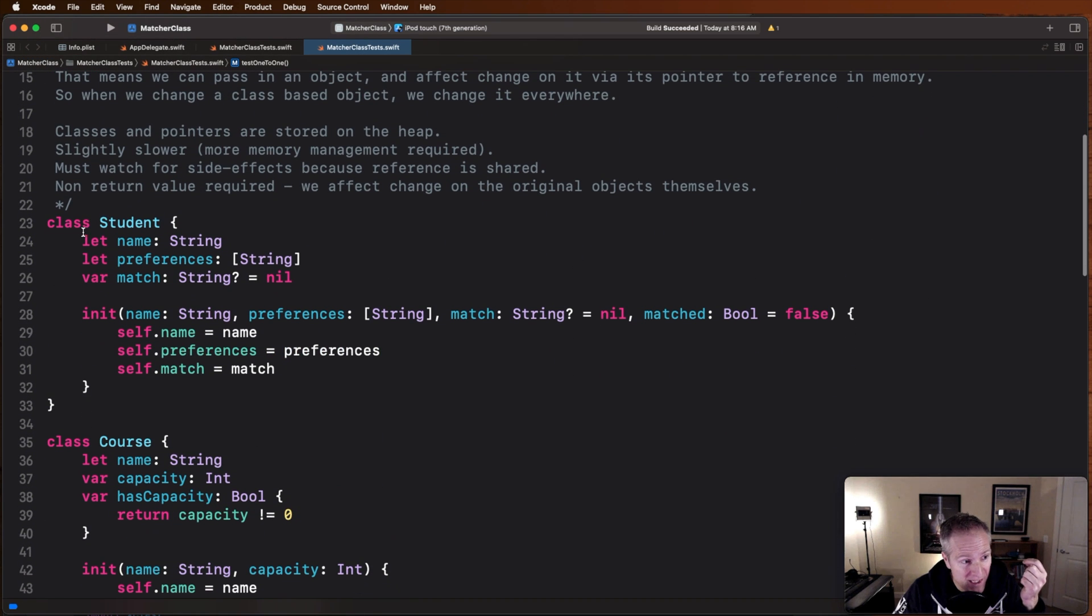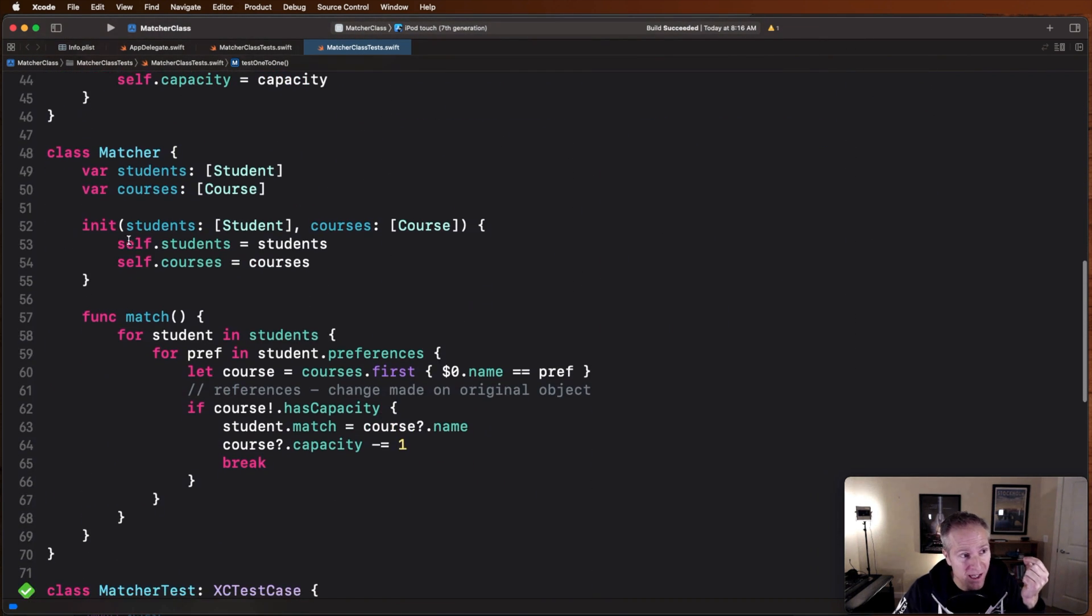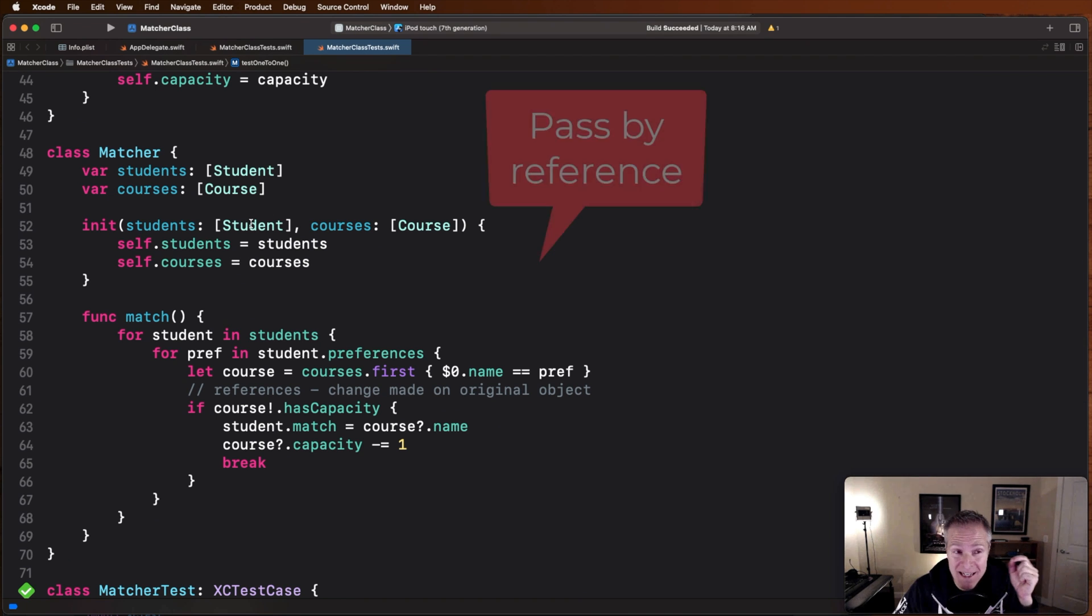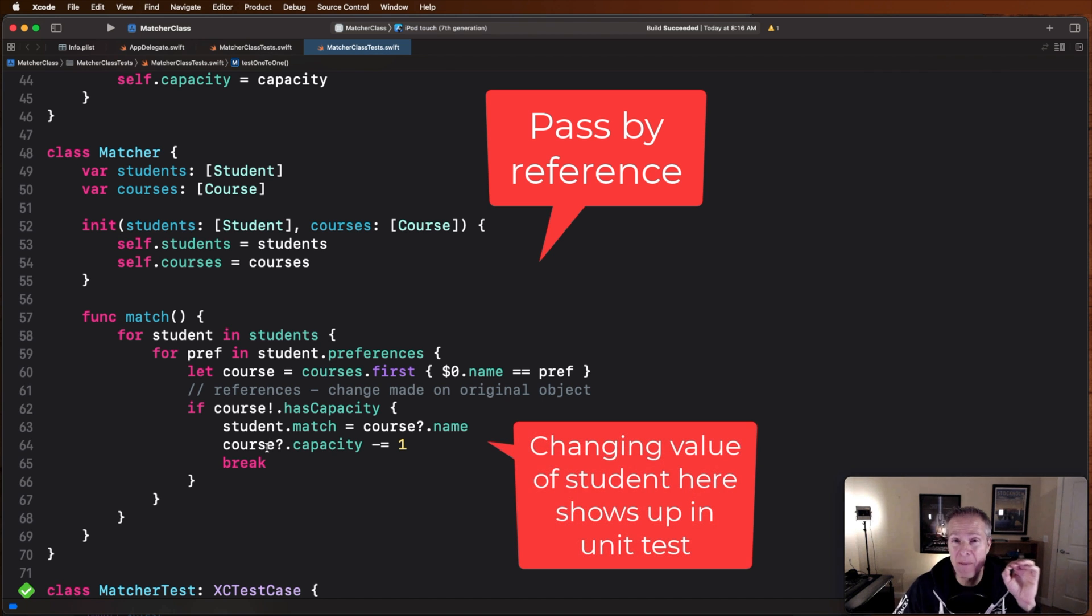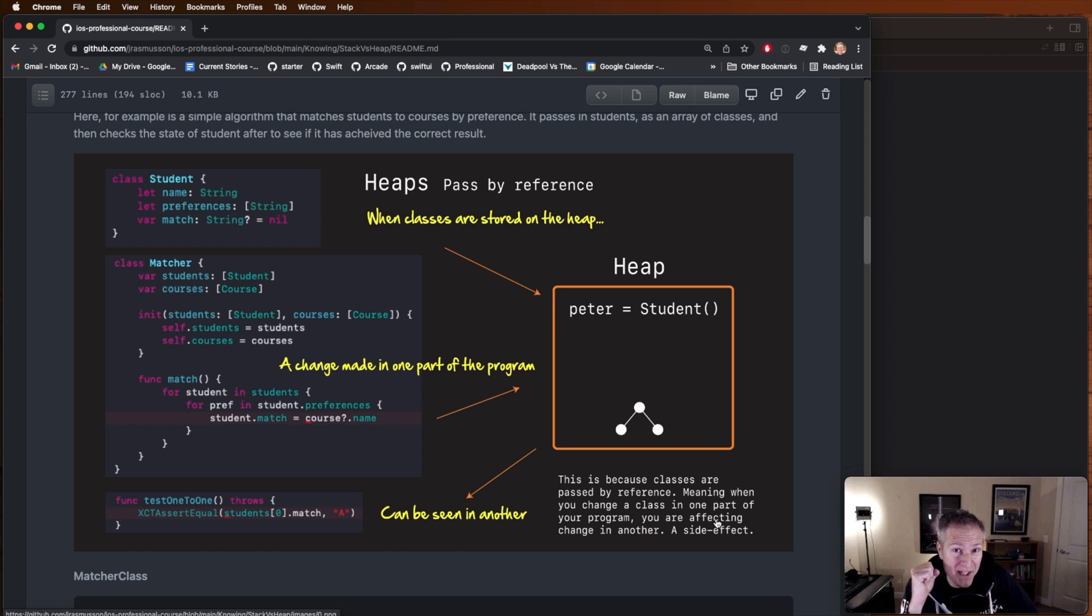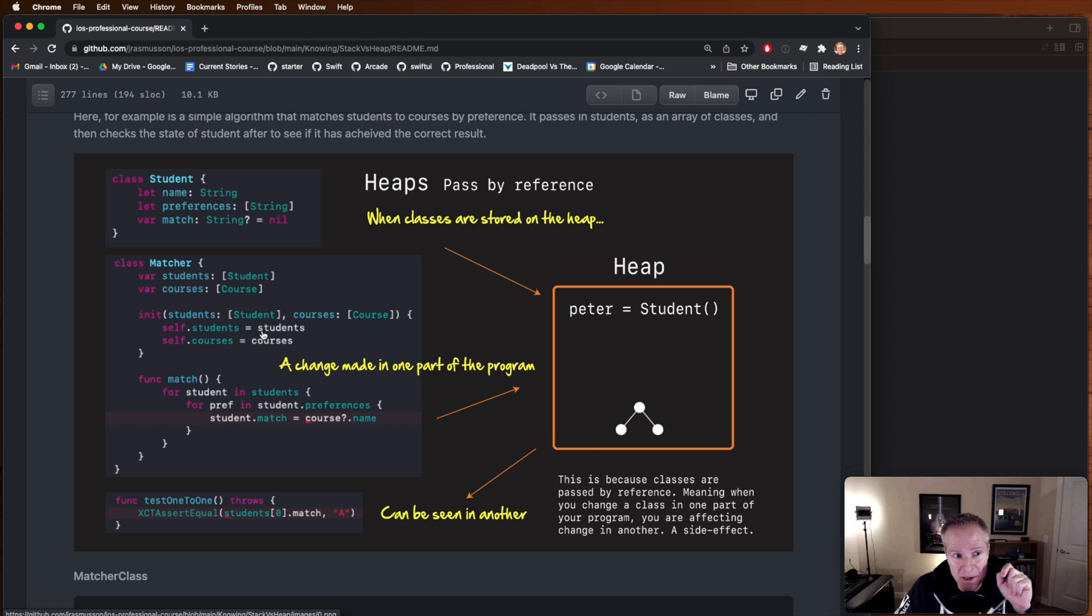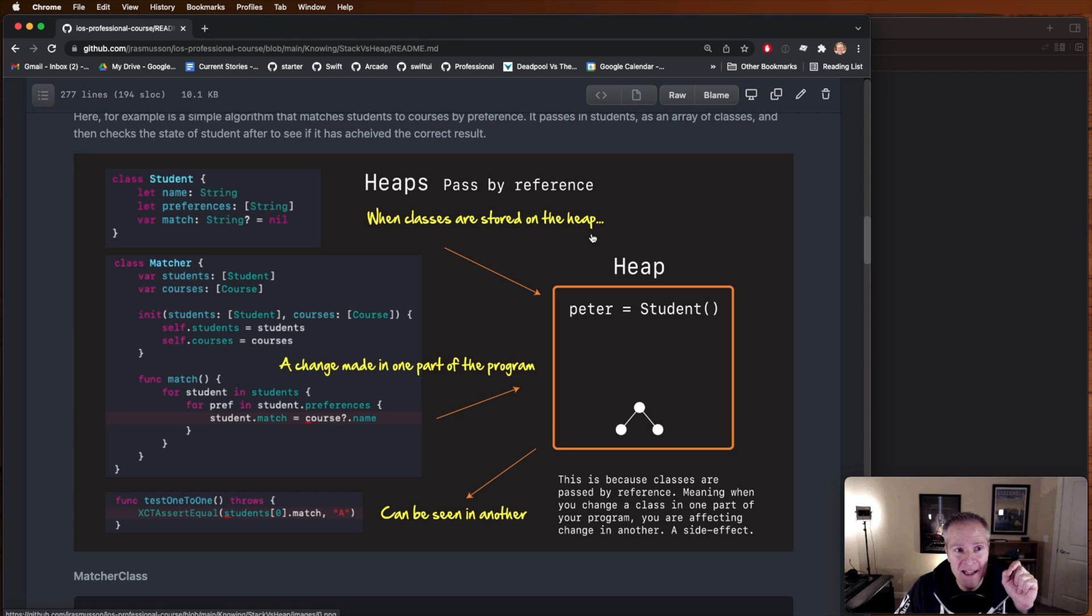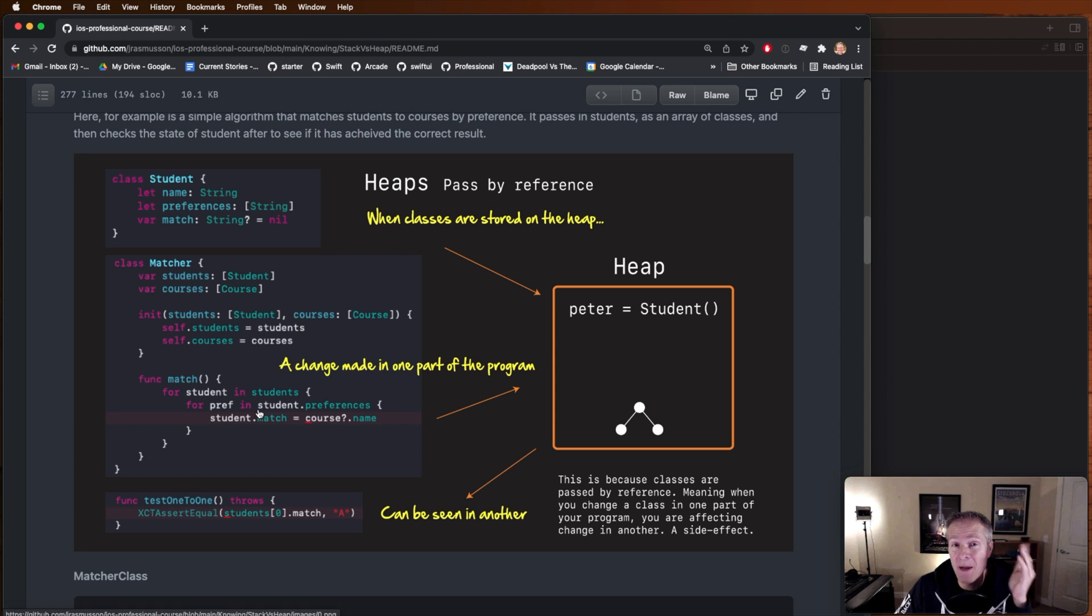Now the key thing to appreciate here is when I solve this I solve it using classes. Meaning my student is a class, my course is a class and when I pass those into matcher I'm passing in an array of classes so when a match is made and I change the student or the course here what I'm actually changing is the reference passed in because classes are passed on the heap. And this is the big thing to understand with heap when you're working with classes and you're passing classes around you get back a reference or a pointer to that class. What that means for you when you're writing programs is if you pass in a class to a function and you change the state of that class in that function that change ripples out throughout your program. That's how I'm able to make an assertion on a student in my unit test and note the change that occurred in the function where I passed it in.